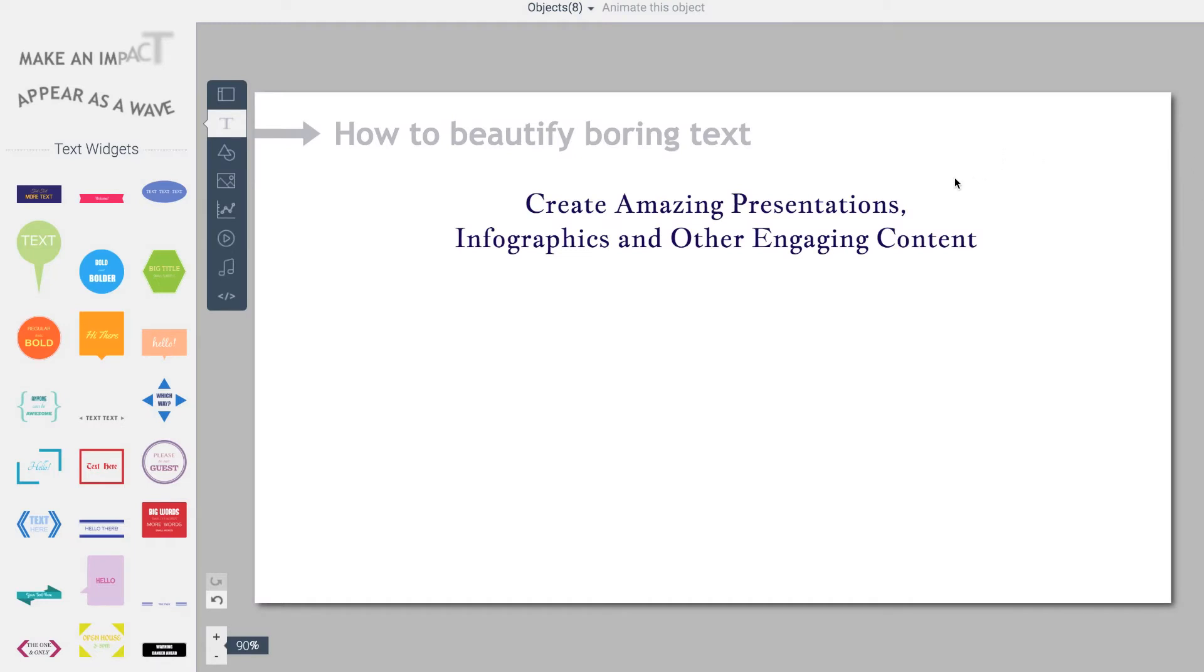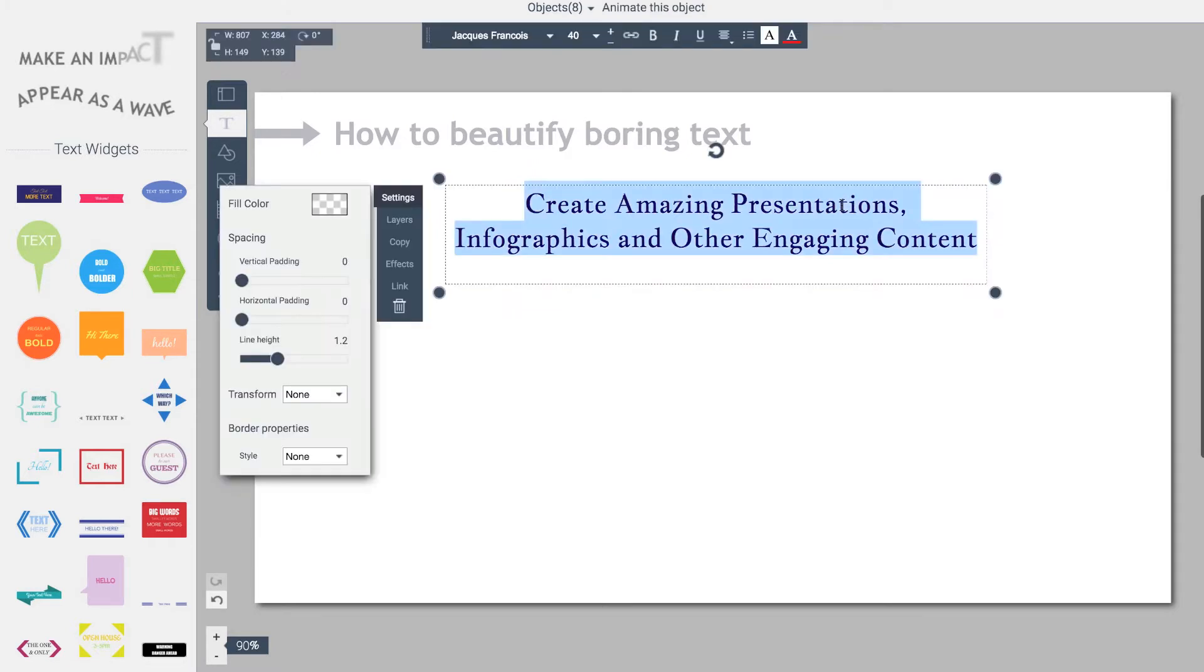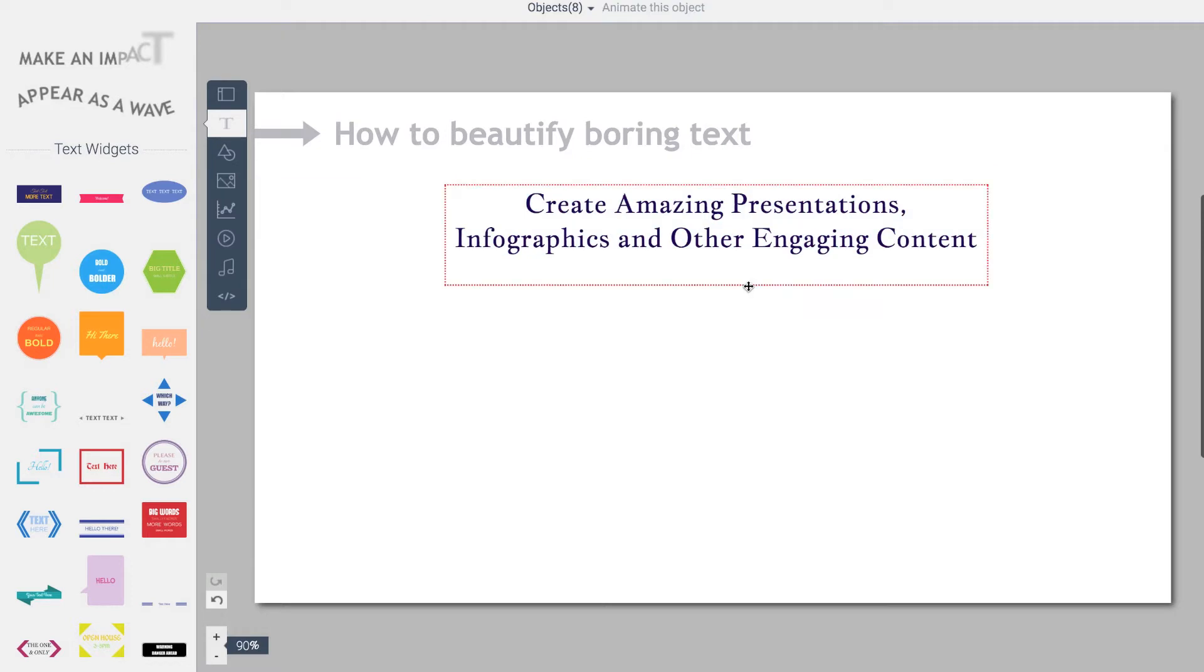The text editor in VisMe is pretty powerful. It doesn't just allow you to add text, but allows you to fully style it, change fonts, styles, colors, and even create call-to-action areas. Let me show you how.